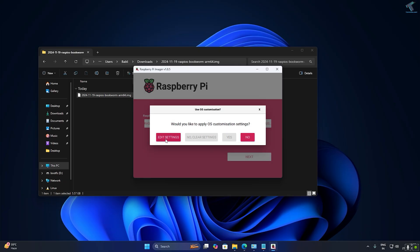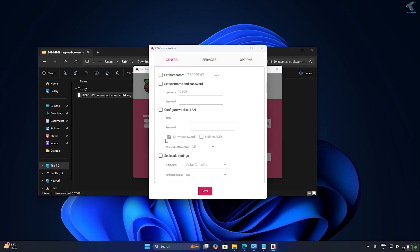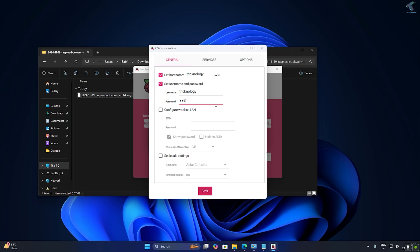Click Next, then click 'Edit Settings.' Set your hostname — in my case I am setting it to technology.local. Check the username and password: my username is 'technology' and my password is '123.' You can also configure your wireless settings.